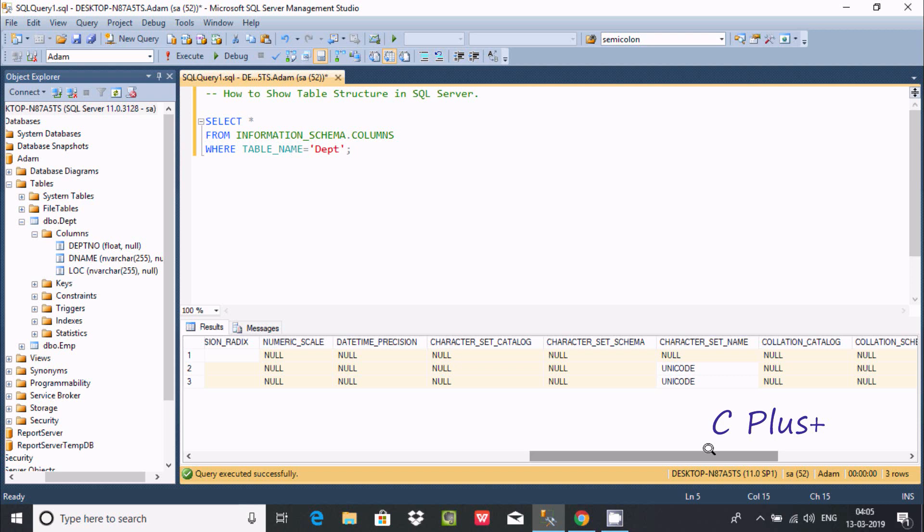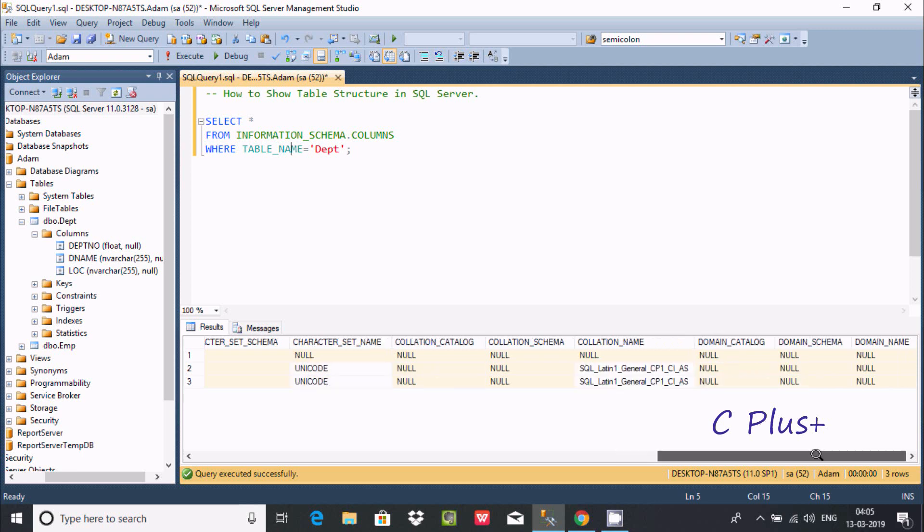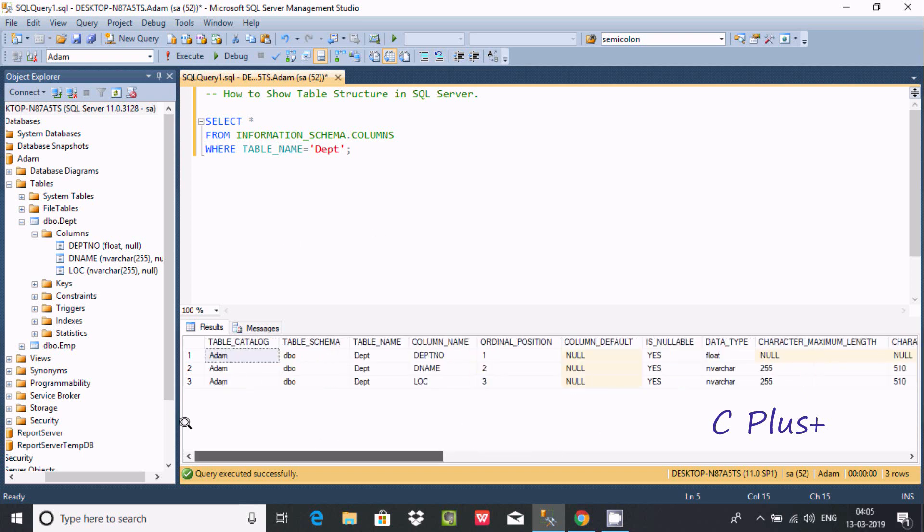And here radix, here it's all described. So this is the query to find out the table structure. So here column names, the catalog, it's all displayed.